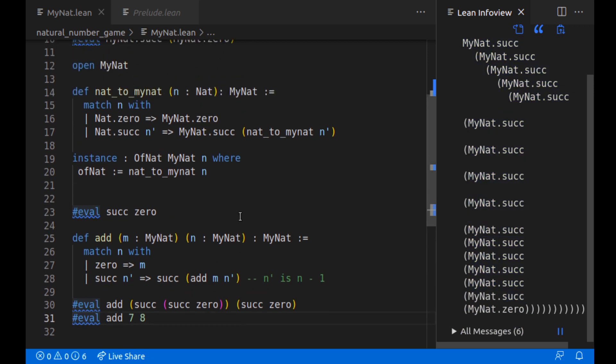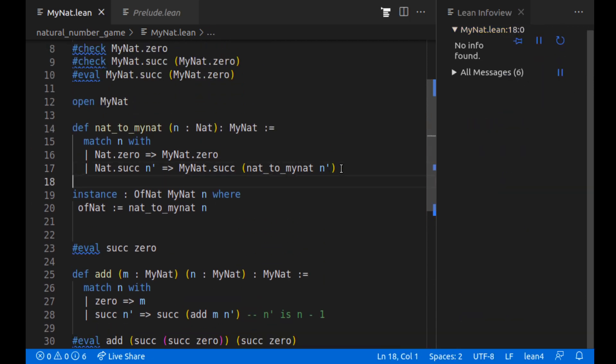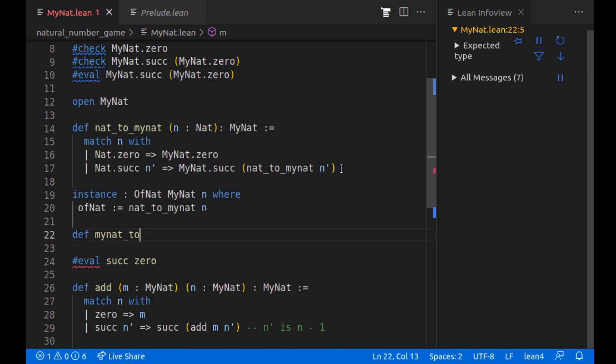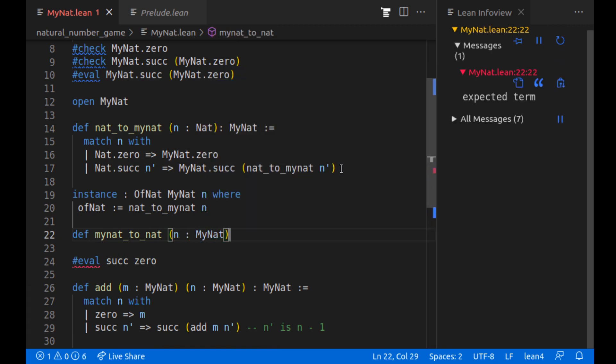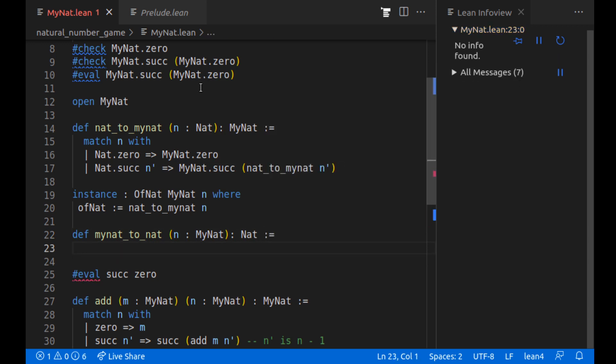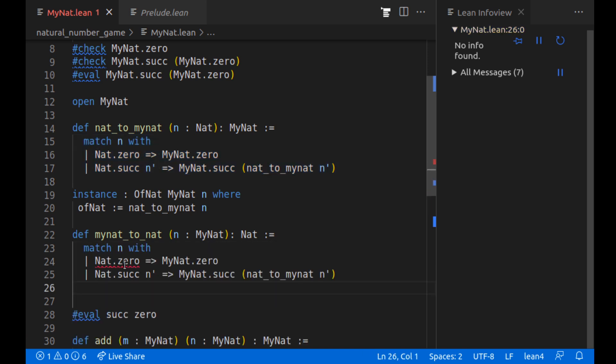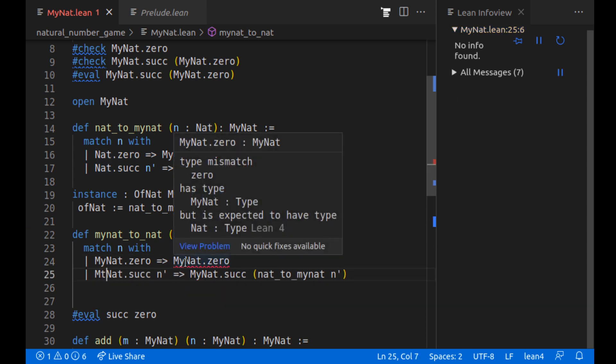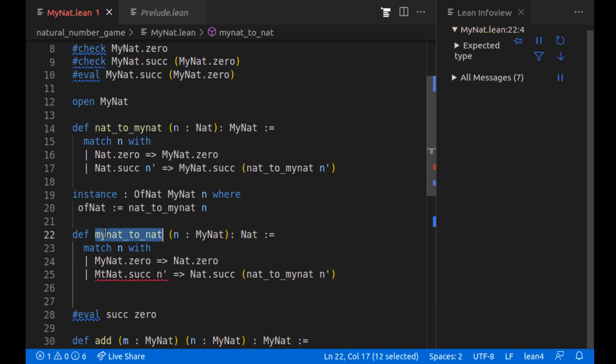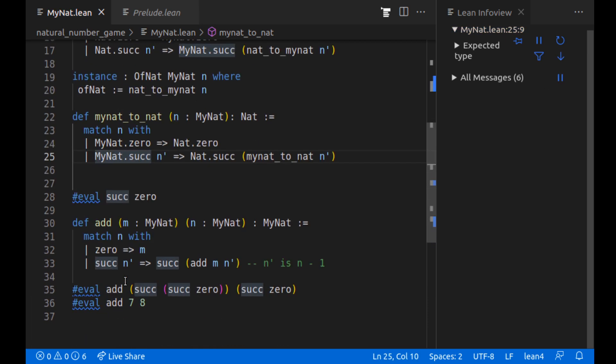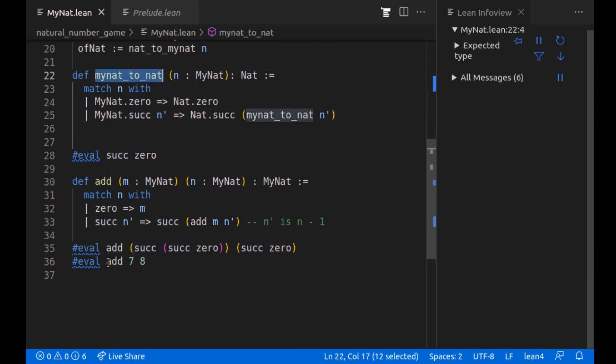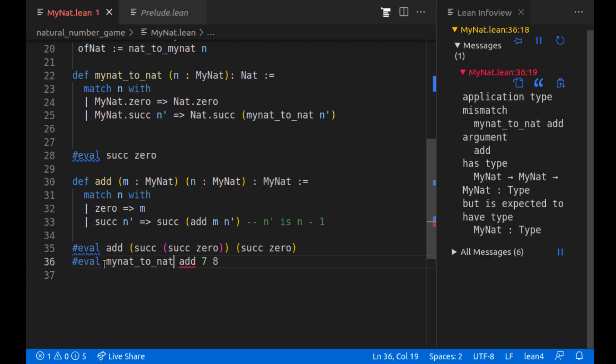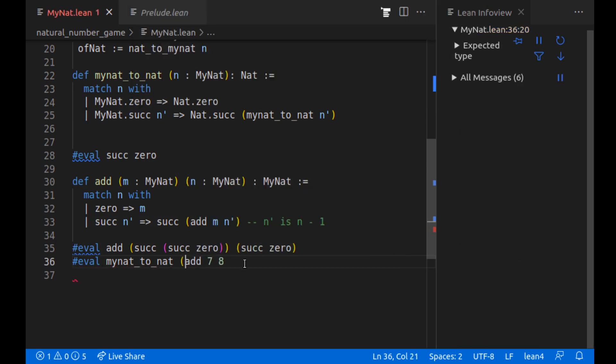We can change that with a different function. We can have a function mynat_to_nat. Natural is displaying nicely, which is the exact opposite of this. So we go from MyNat.zero and MyNat.successor to Nat of zero. And then I can call this function to actually make sure it's 15, which it is. Nice.